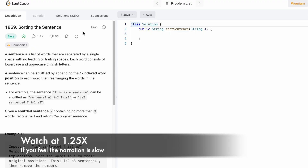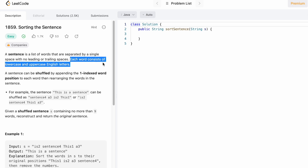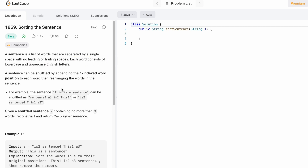In today's video we're going to look at a LeetCode problem called Sorting the Sentence. We're given a string array called sentence which contains a list of words separated by a single space. Each word consists of lowercase and uppercase English letters, and at the end of each word there is a digit appended which denotes the position it has to appear in the output.